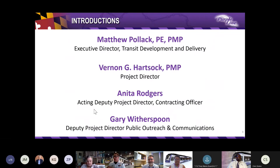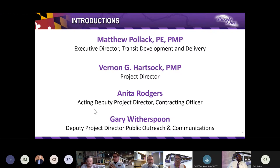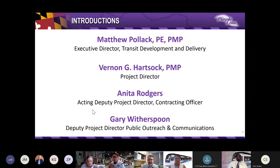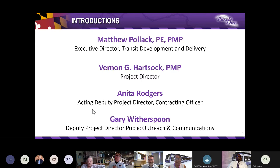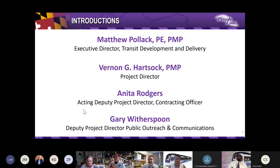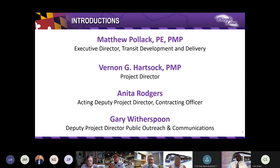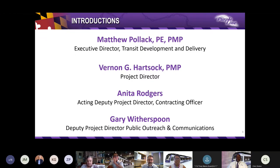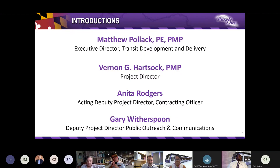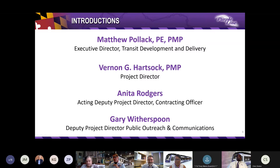Thank you, Matt, and good evening, everyone. I'm Vern Hartsock, Project Director. I'm responsible for the design, construction, and operations of the Purple Line. And I'll now introduce Anita Rogers, who has recently received a very well-deserved promotion to become the newest member of our senior leadership team. Good evening, everyone. I am the Acting Deputy Project Director and Contracting Officer for the MDOT MTA. I've been with MTA approximately six years, and of those six years, I've been with the Purple Line since 2017. I am responsible for contracting, project controls, project administration, and diversity and inclusion.